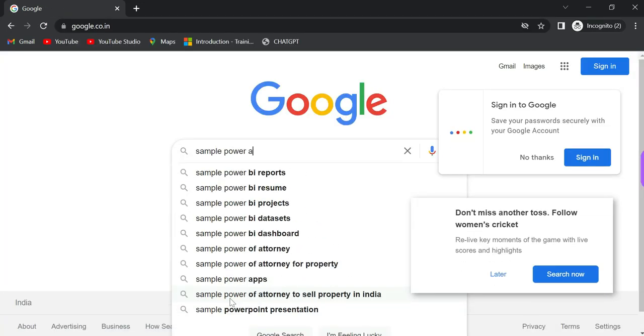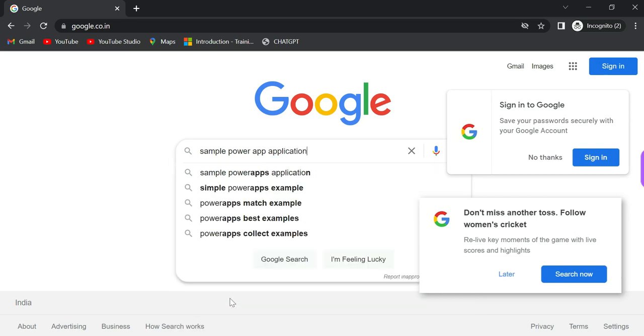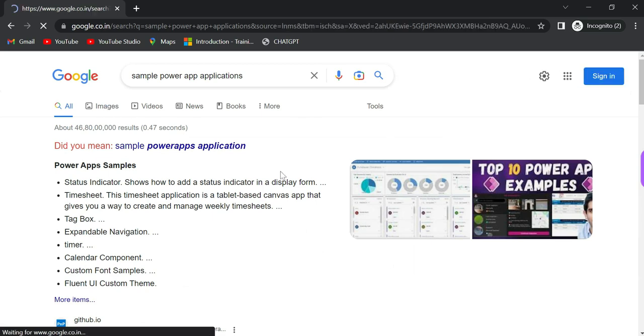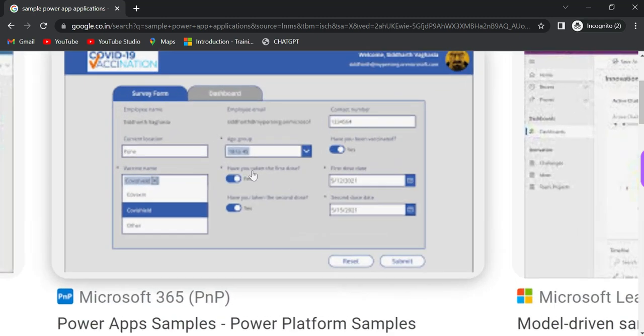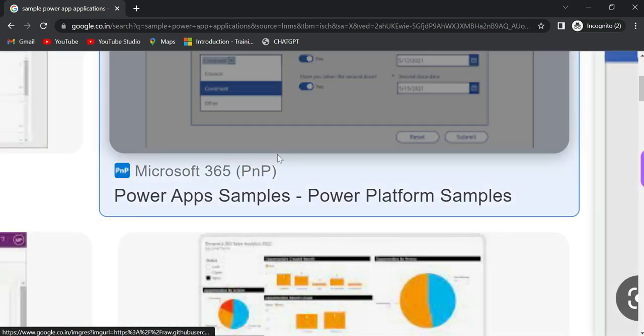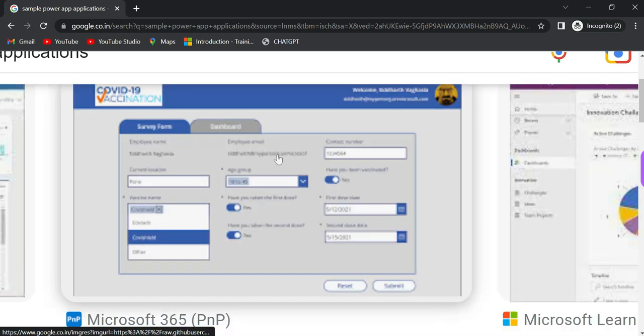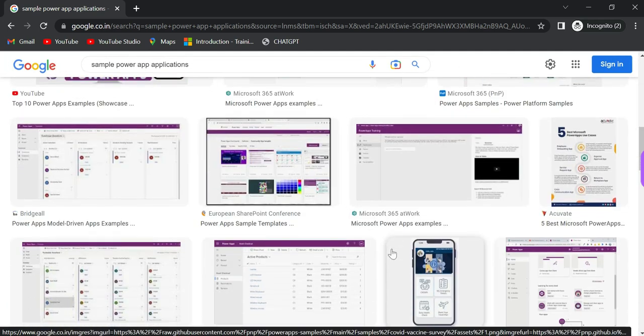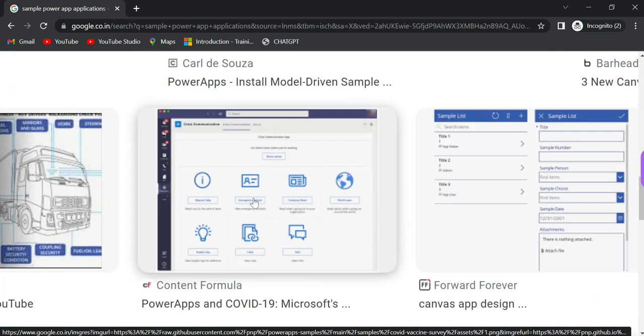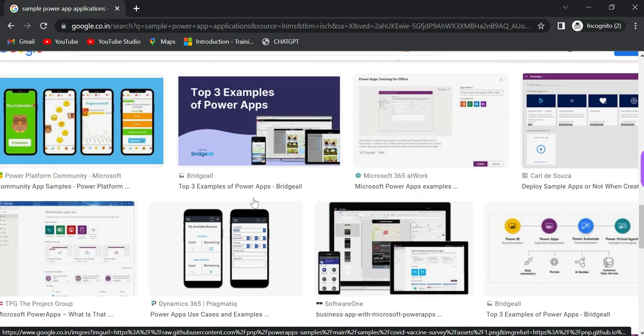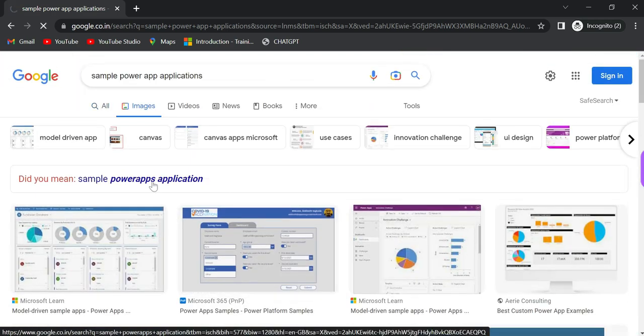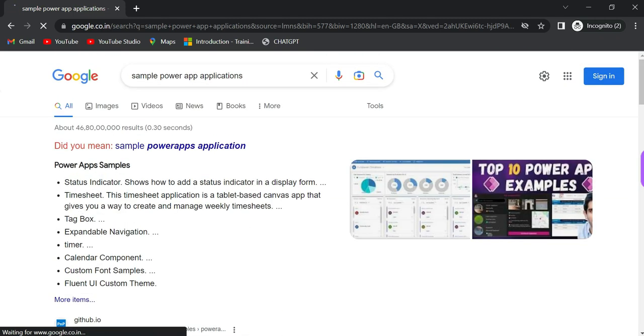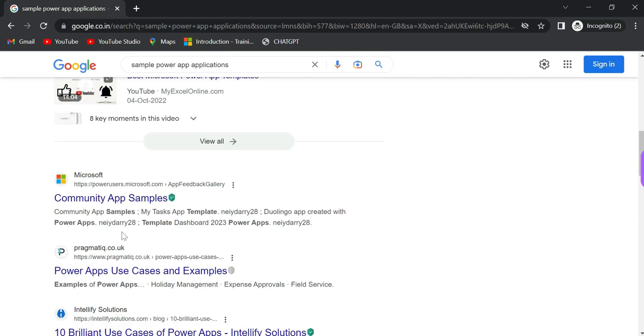Let me show you a sample PowerApps application so you get a basic idea. It's easy to build applications. You don't need to know Java, C-Sharp, or Python. It will take much less time. You can create different apps like registration apps. Let me open and show you Microsoft apps.